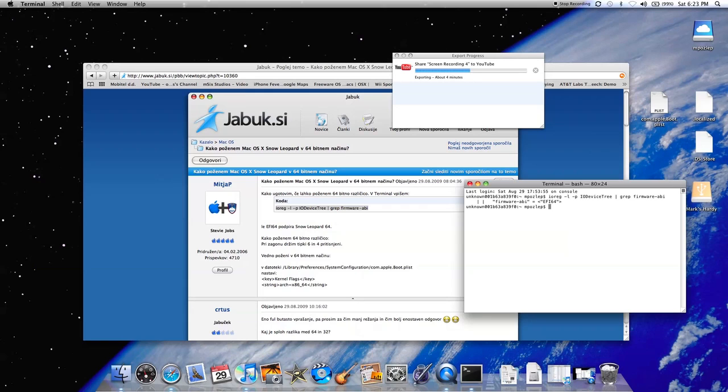And that's it! If your firmware API is EFI64, then you probably are able to do it.